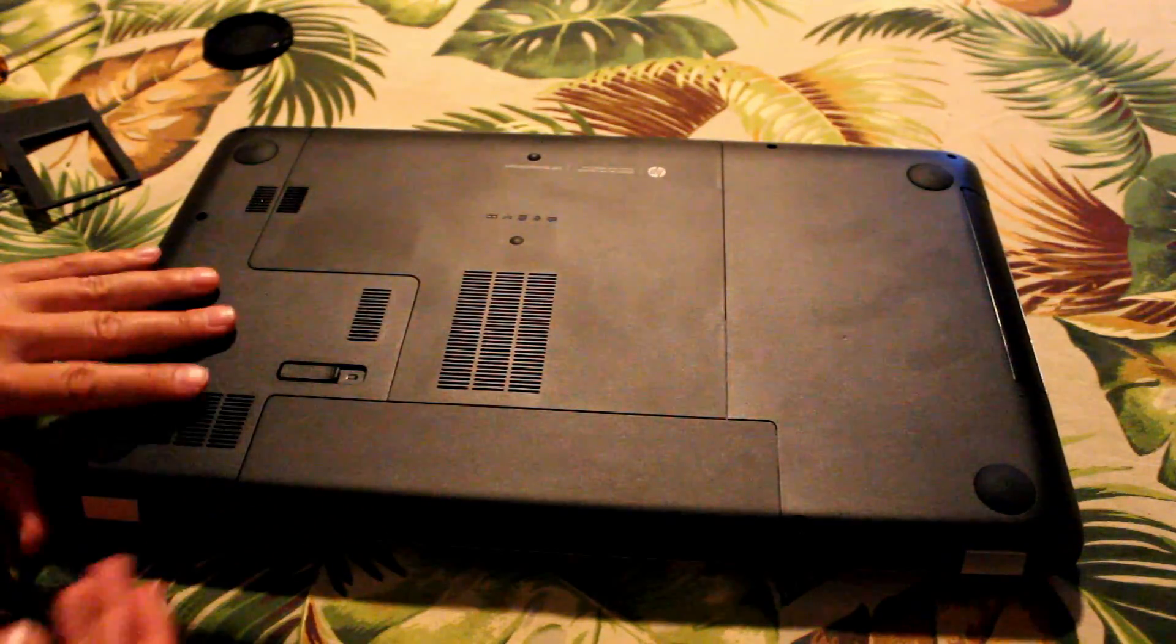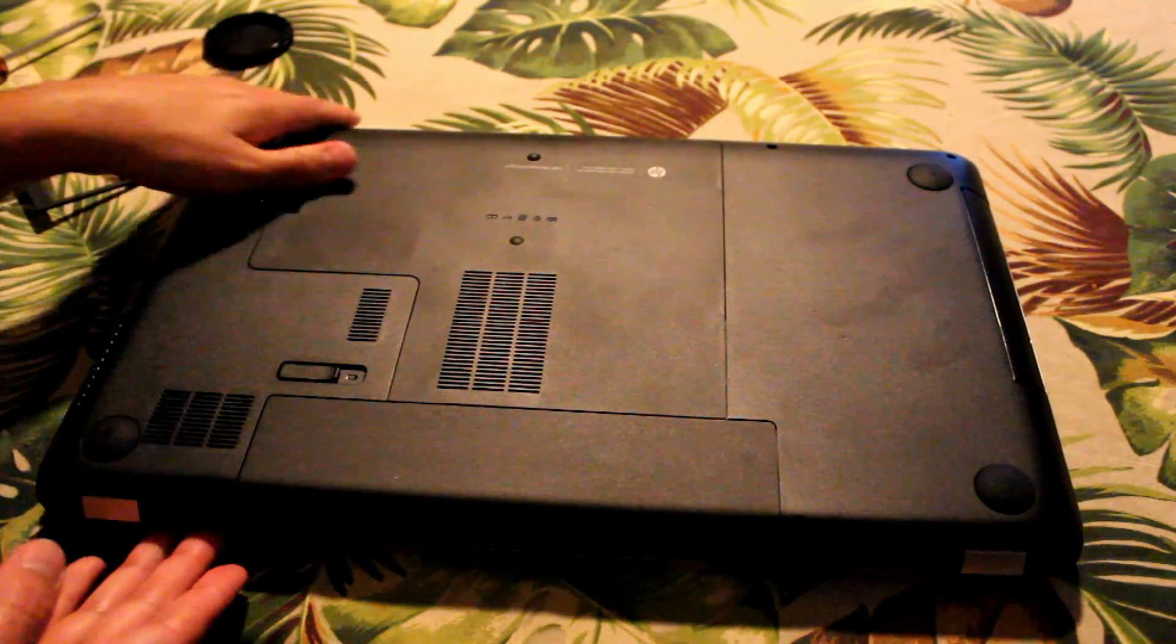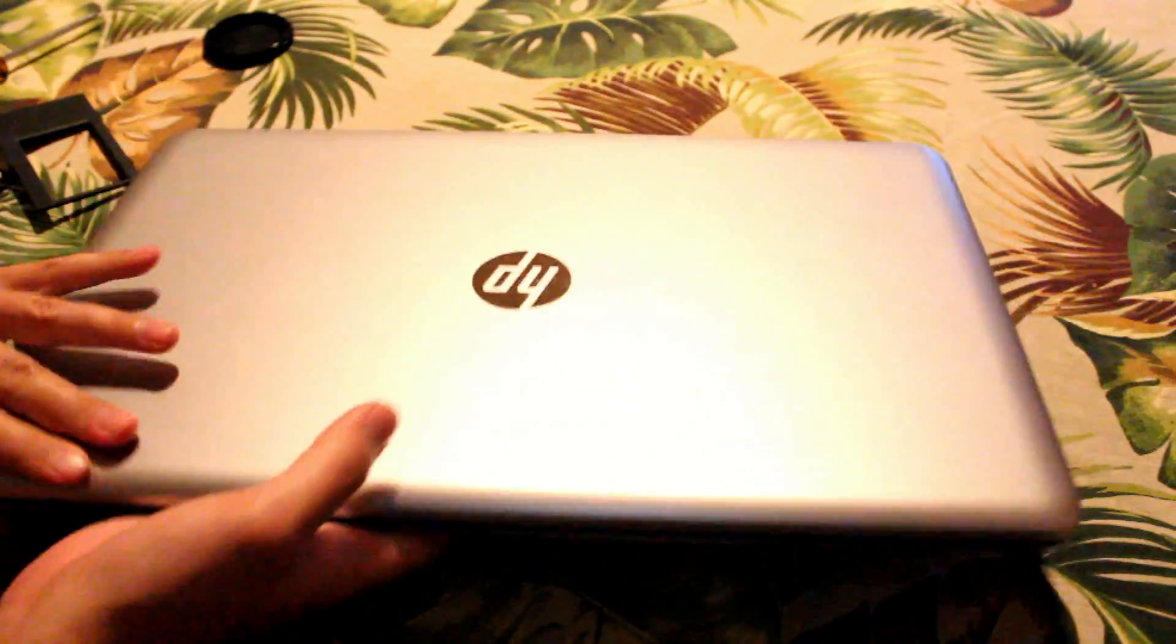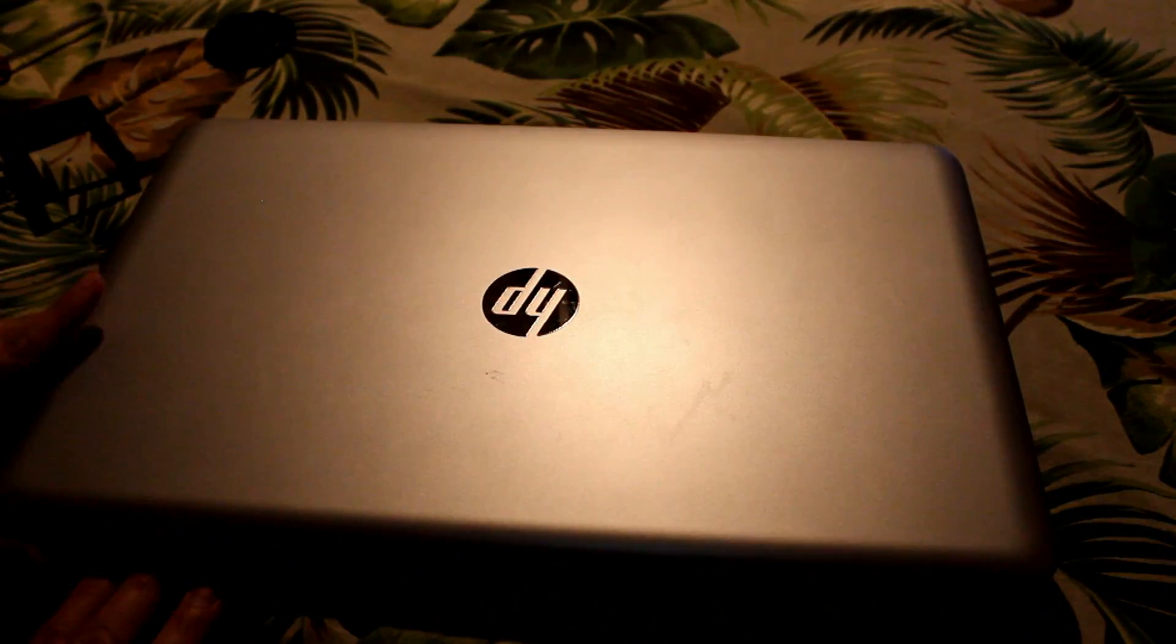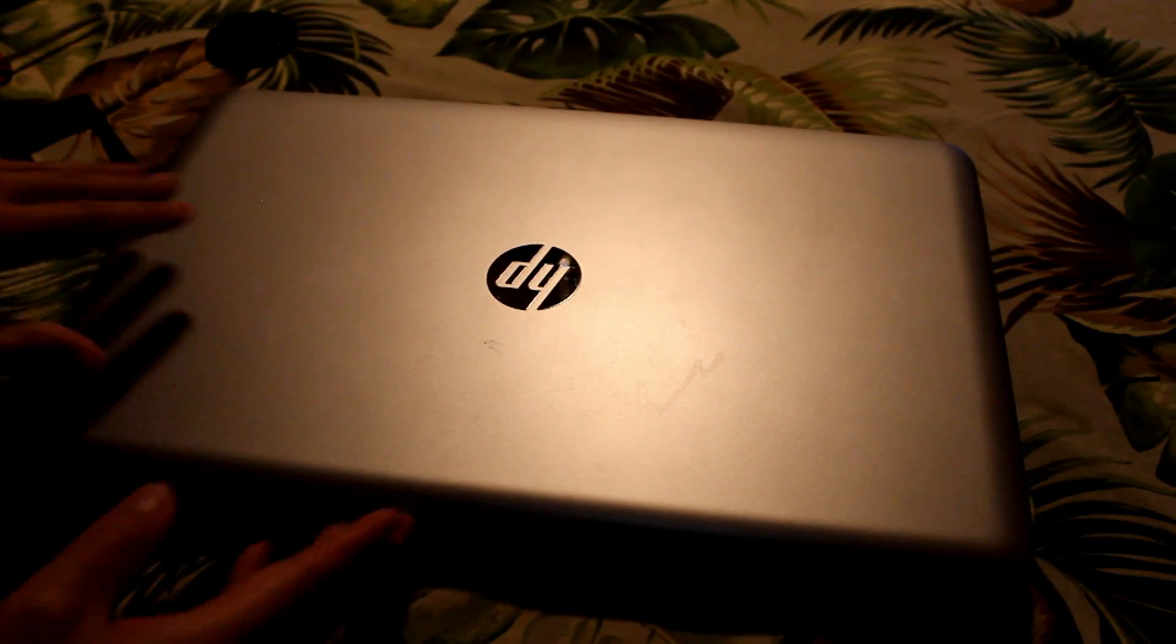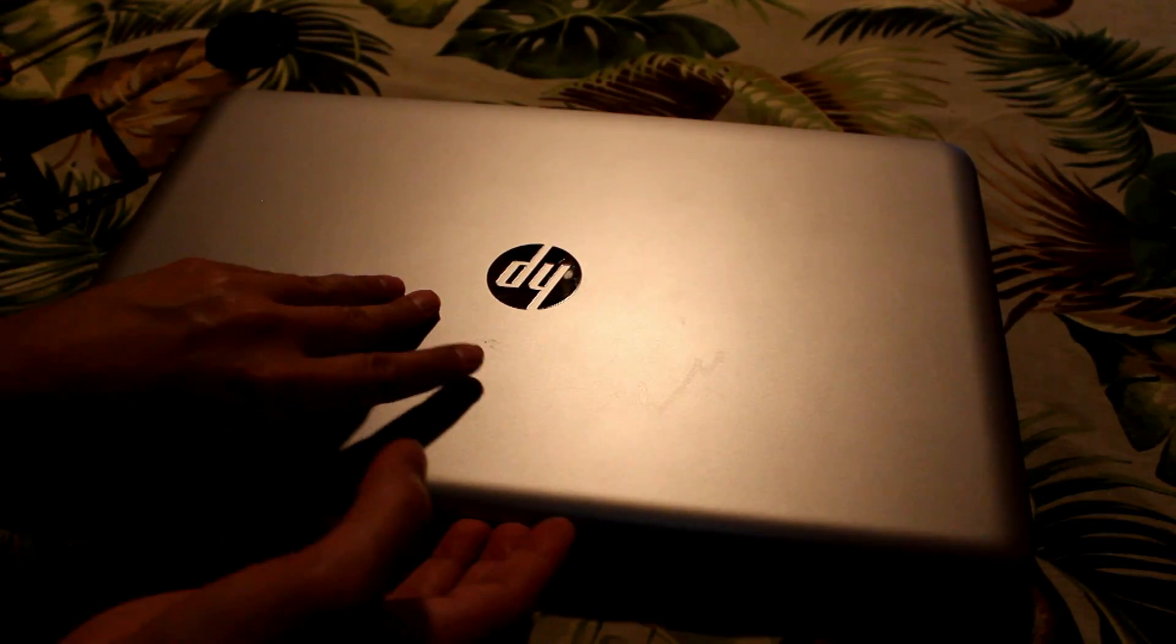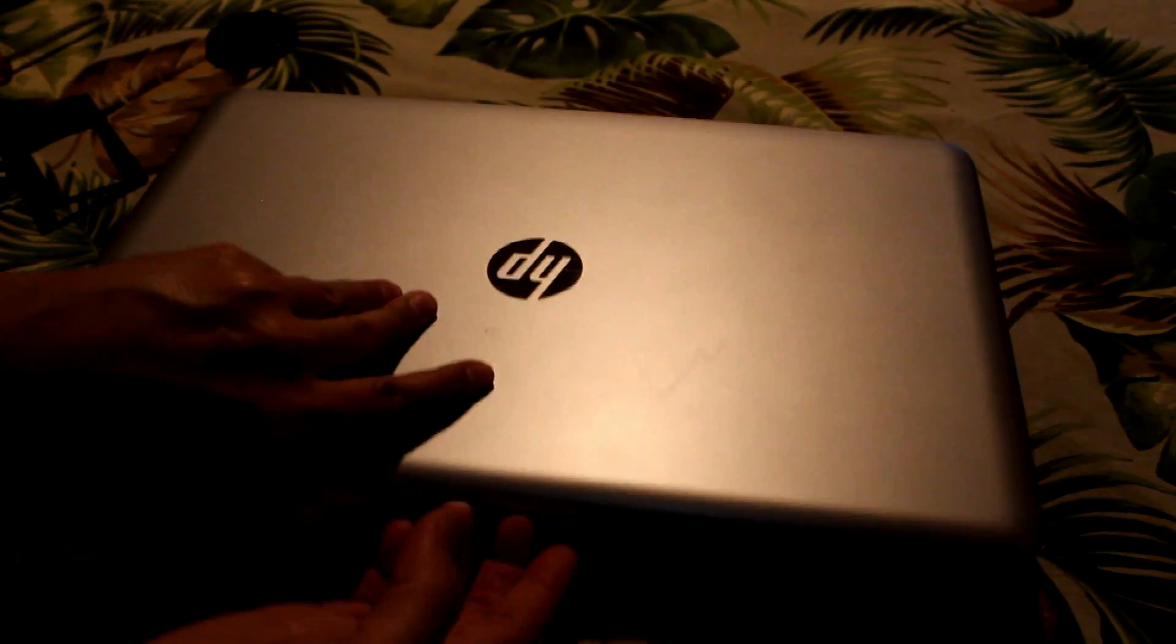Then flip the laptop over and make sure everything looks good. Open up your laptop, power it on, and make sure it powers back on.